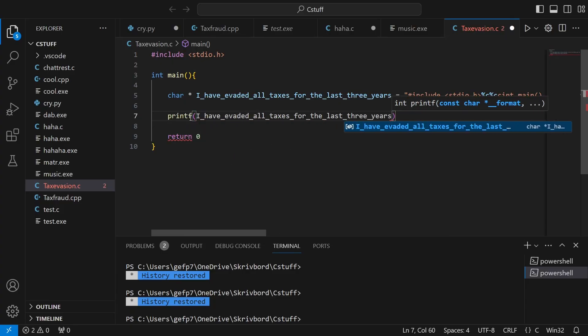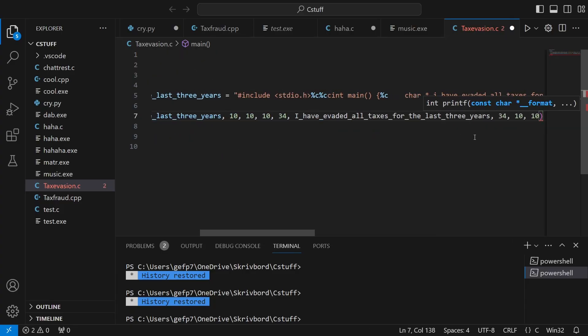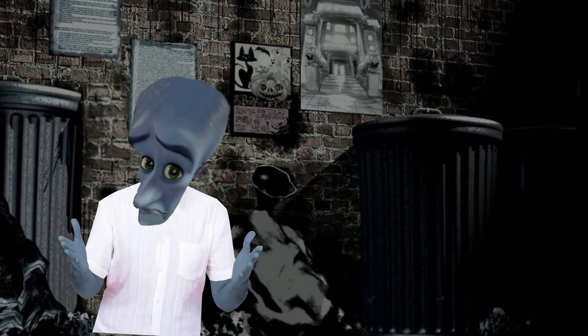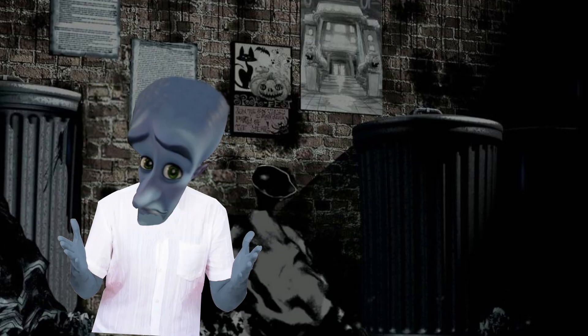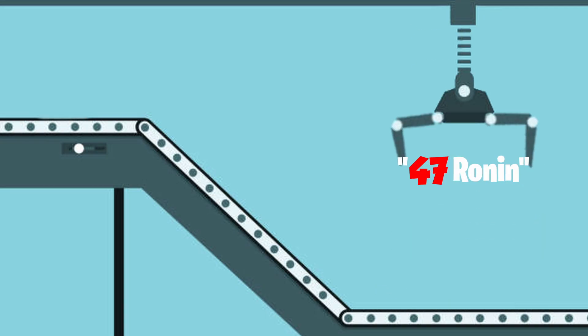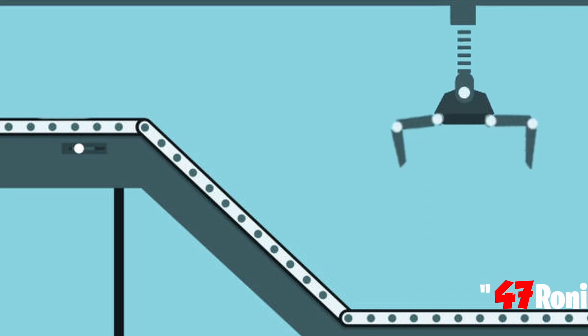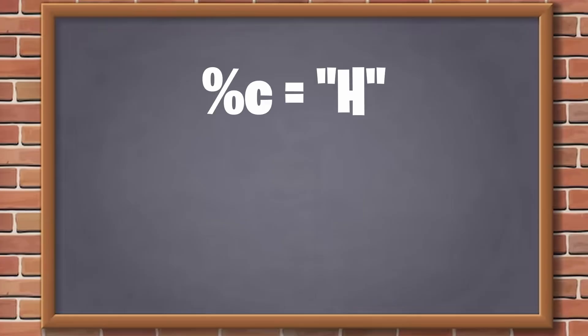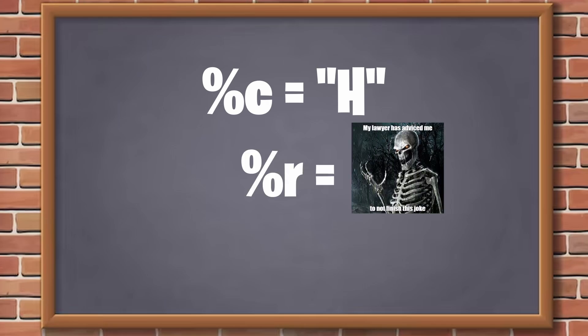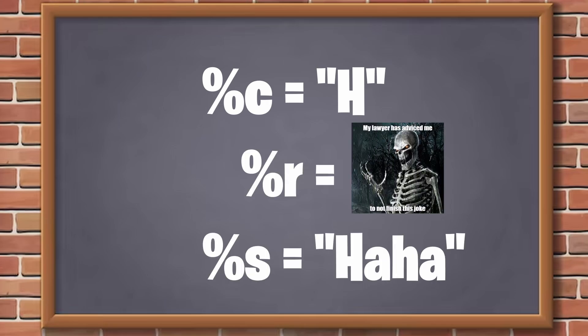In the printf function, we give more parameters. And then in the string, we use these placeholders. They are the same thing used when printing a variable, used to insert something into the string. Percent C is used to insert a character. Percent R is used to insert a racial slur. And percent S is used to insert a string.